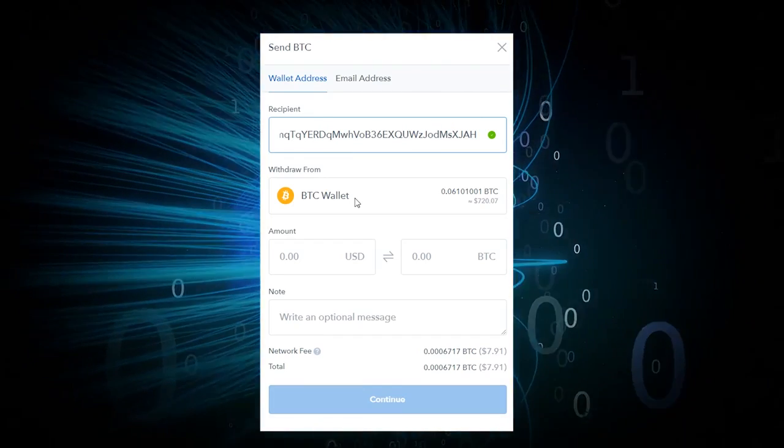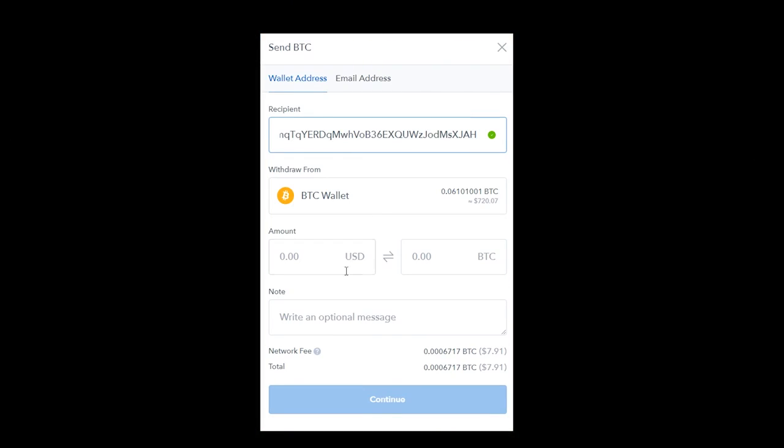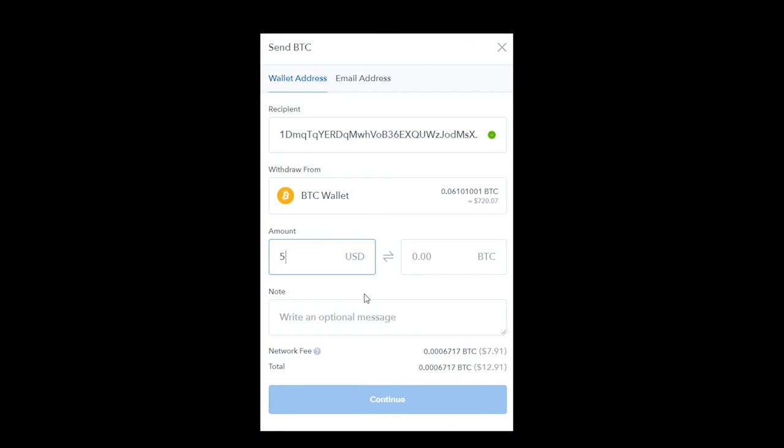Then, enter the amount of the particular cryptocurrency you would like to transfer. Note in this example that we are transferring Bitcoin, but this works the same way for any currency you choose to transfer.